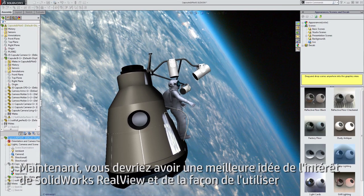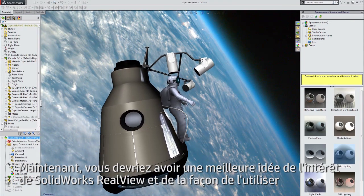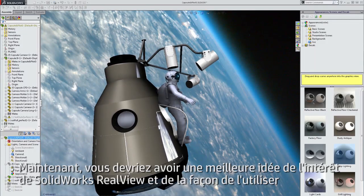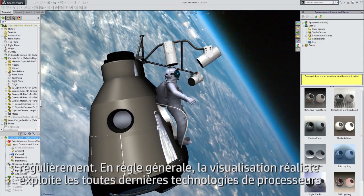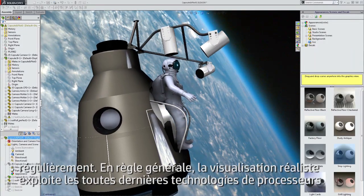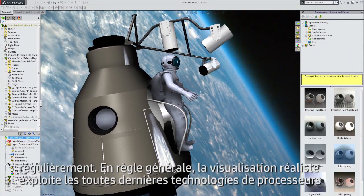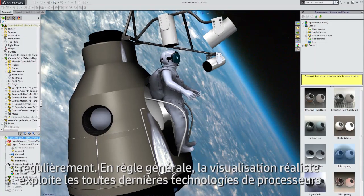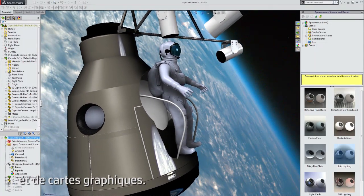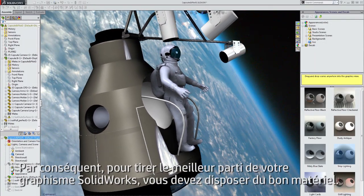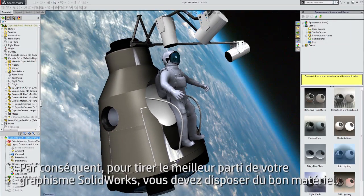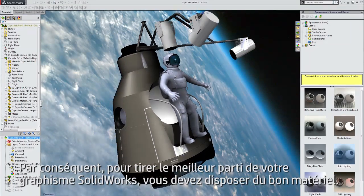By now you should have a much better idea of the value of SolidWorks RealView and how you can use it on a regular basis. Realistic visualization as a whole leverages the latest technologies in CPU and graphics cards. Therefore, you'll get the most out of your SolidWorks graphics when you have the correct hardware.